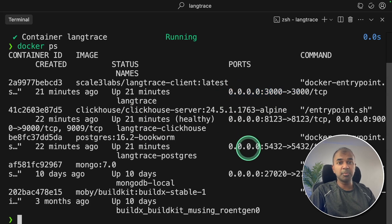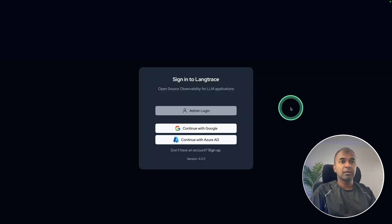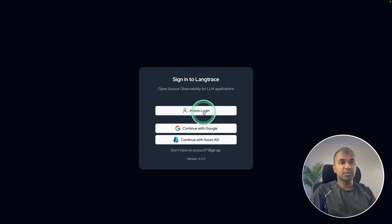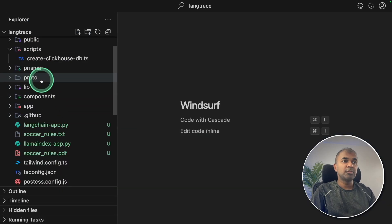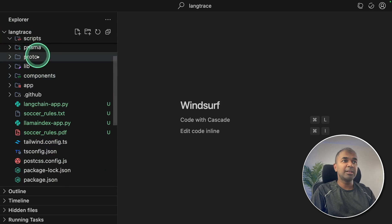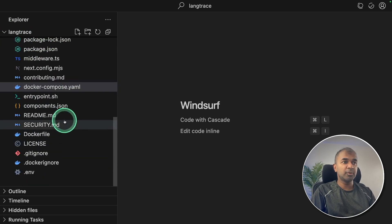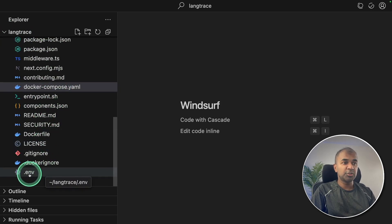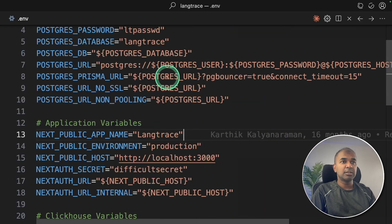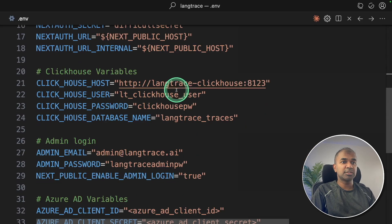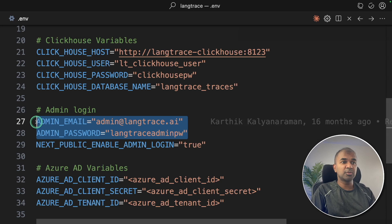So I'm going to open that localhost 3000, and it'll ask you the username and password. So I'm going to use admin login. From your Lang Trace cloned repo or the copied files, you got the .env file, just click on that. There you got all the passwords, so you can modify this based on your requirements.